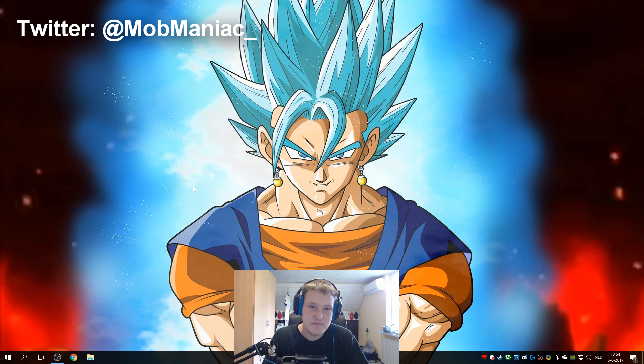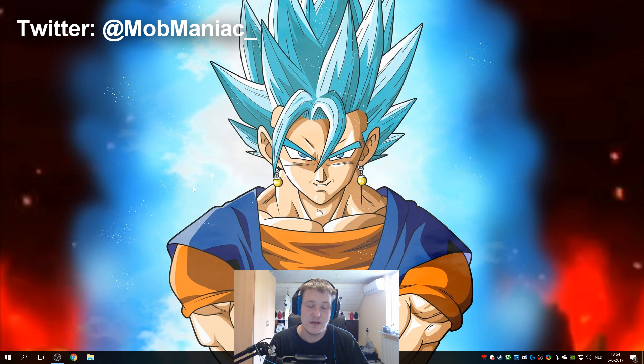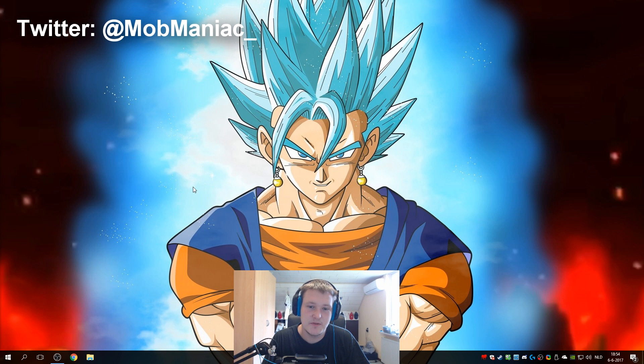Hey guys, my name is Mob Maniac, and today I'm going to show you guys how to play older games on a Windows 10 computer.